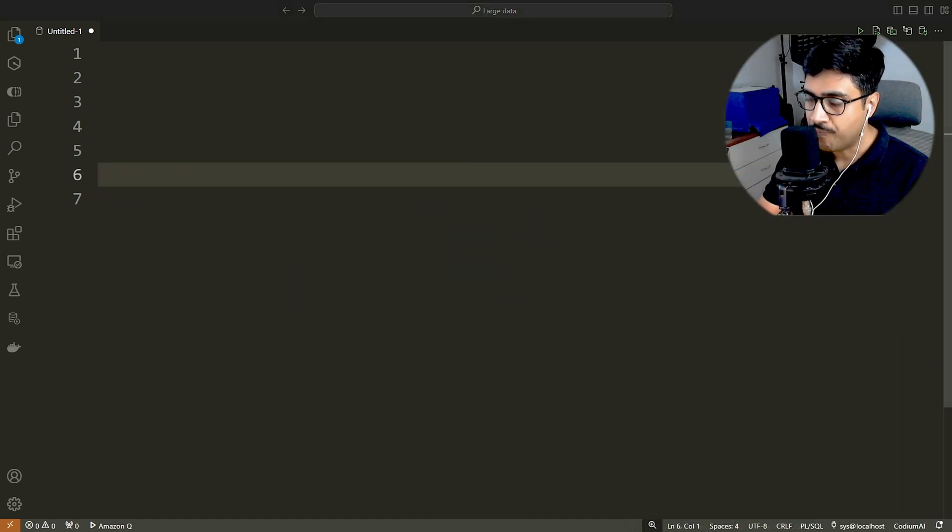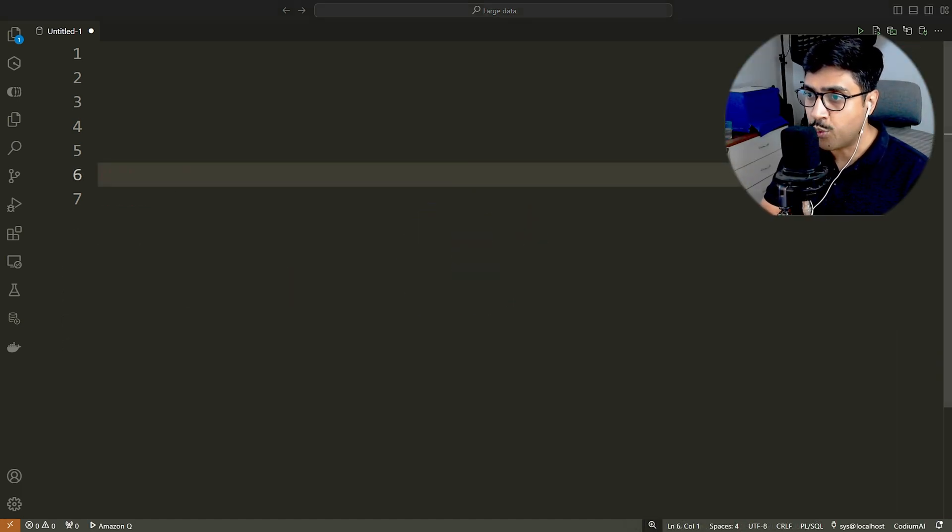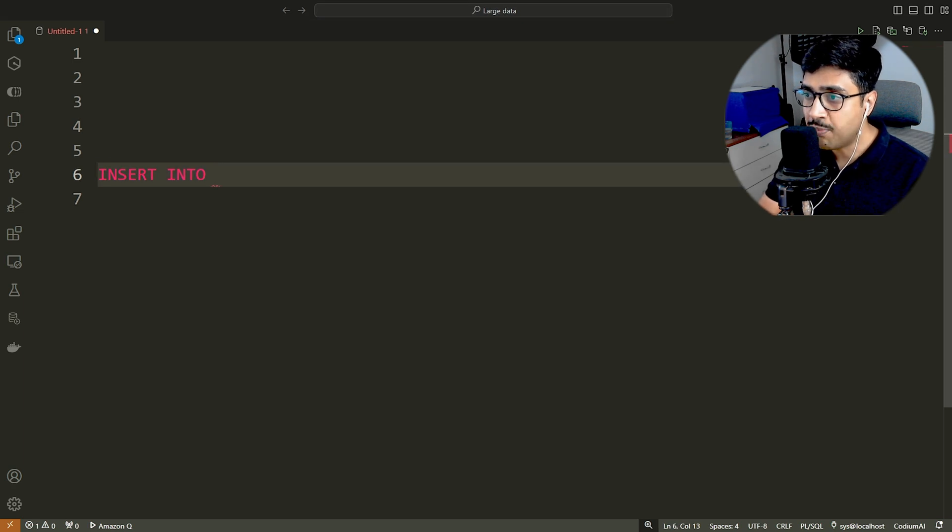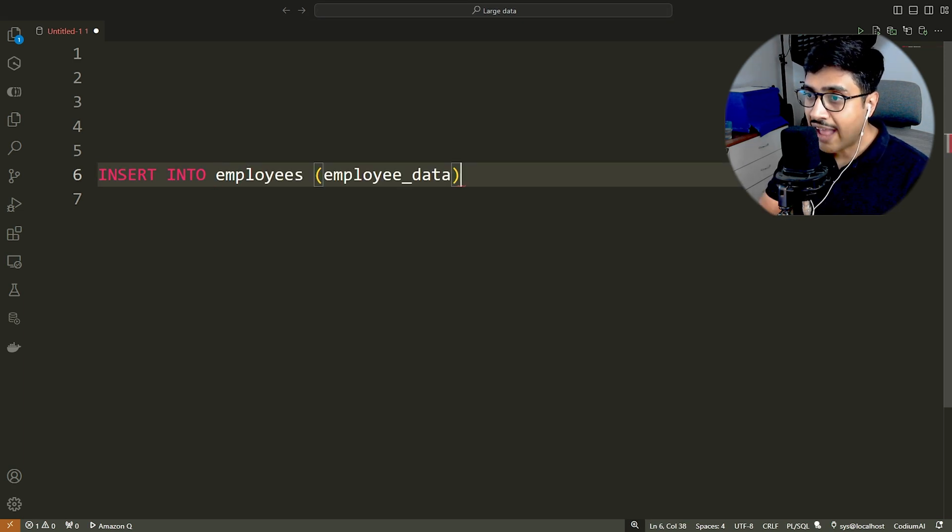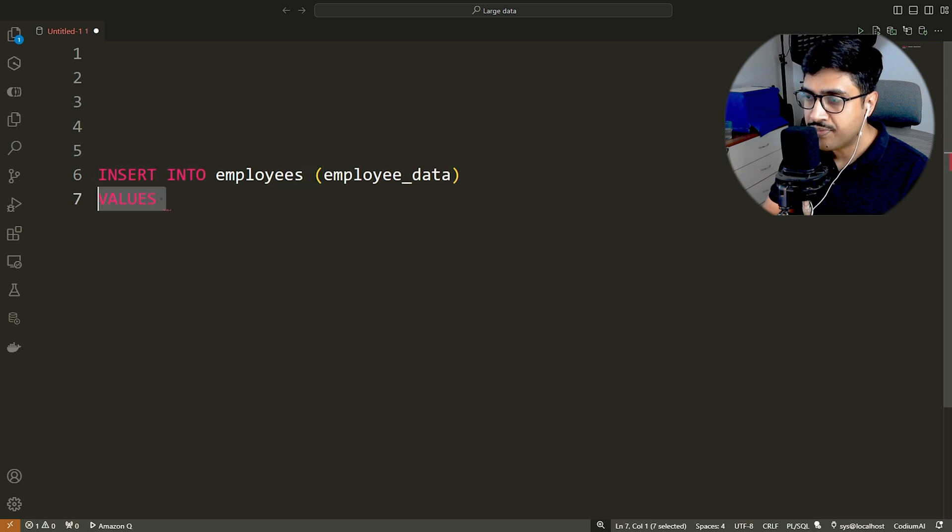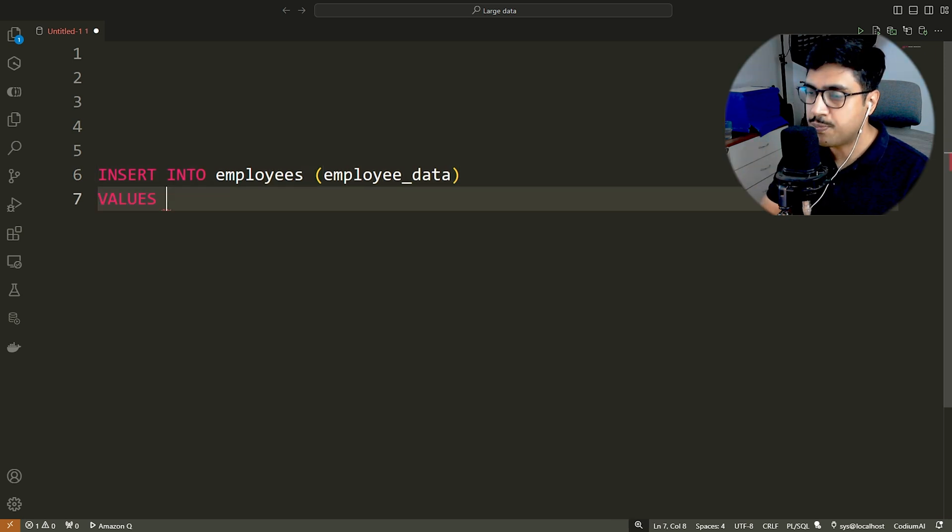Let's go. Look carefully. First we have our insert into keyword, followed by the table name and the column name into which we want to store our data. And then the values keyword. This is perfectly normal.